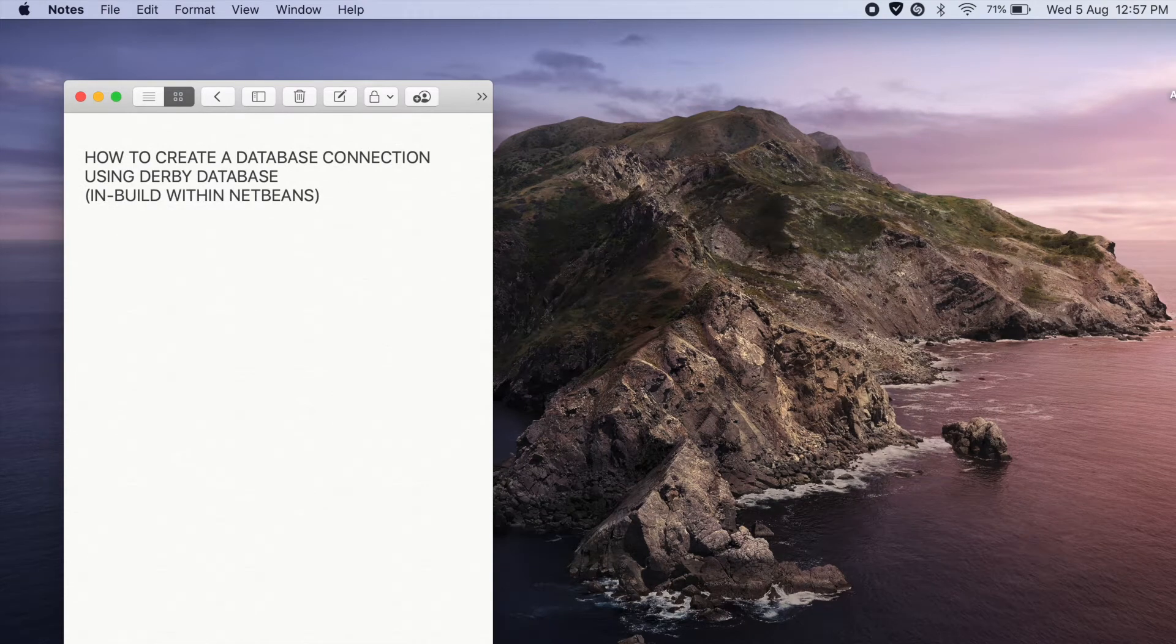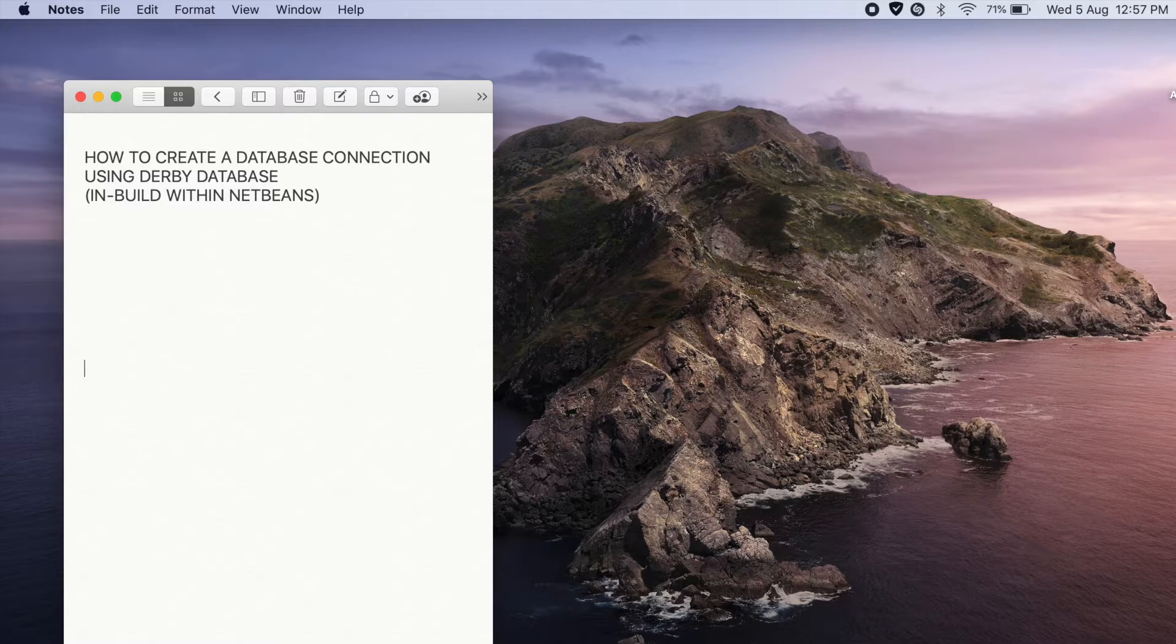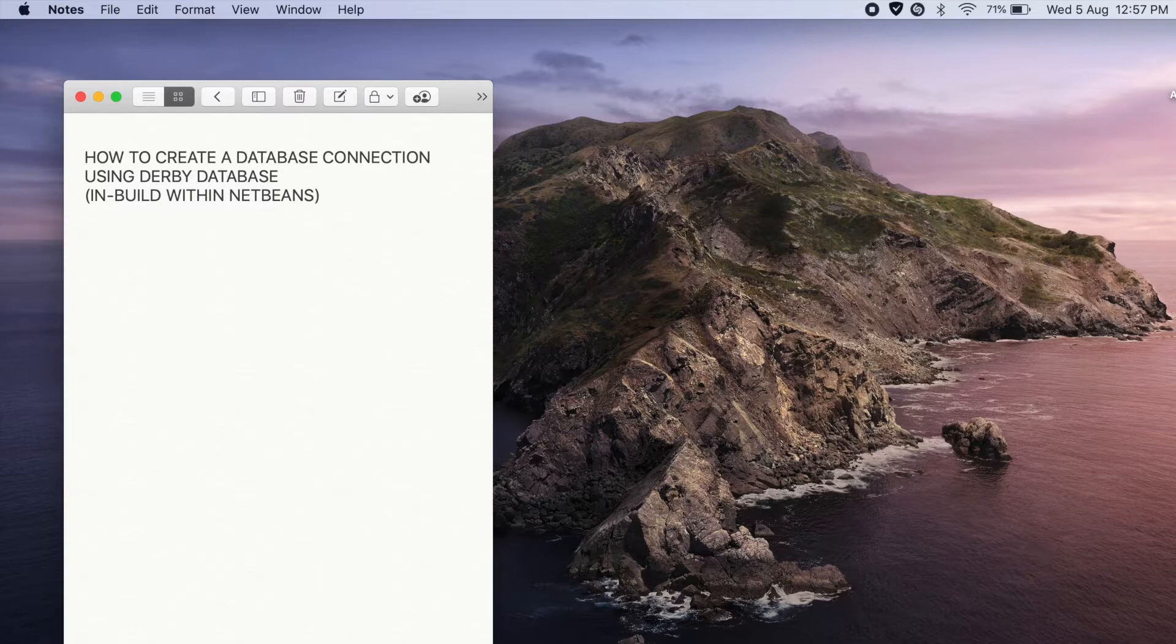Hello friends, welcome to a new video. Today we are going to learn how to create a database connection using Derby database in NetBeans. Derby database is an inbuilt database which you get within NetBeans. So let's get into the video.